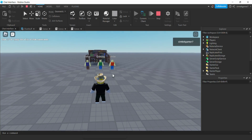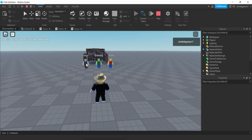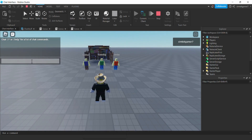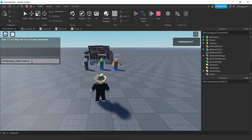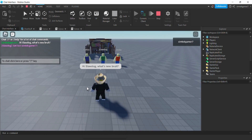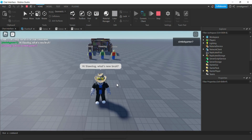Today I'm going to make it so that you can talk to NPCs using the chat box. It's just a simple conversation to get up and running, but you could build on this. You have to use their name — you'd say like 'Hi Slaw Dog, what's new?' and he's going to answer back in the chat box. I thought that would be pretty cool, so let's go ahead and get started.